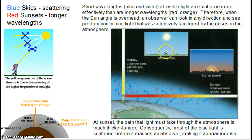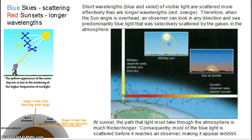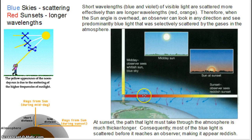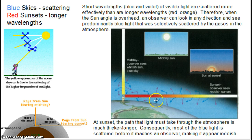When the sun angle is overhead — the midday sun — an observer can look in any direction and see predominantly blue light that was selectively scattered by the gases in the atmosphere, primarily nitrogen and oxygen. However, it's a little different when we look at red sunsets and sunrises. At sunset, the path that light must take through the atmosphere is much thicker. There's a lot more atmosphere for the photons to travel through at sunrise and sunset than when the sun is midday. Consequently, the blue light is scattered before it reaches an observer, making it appear reddish.